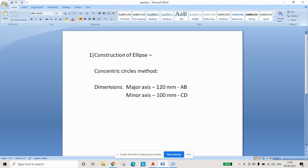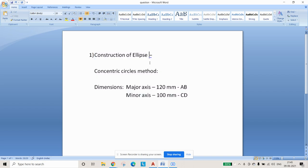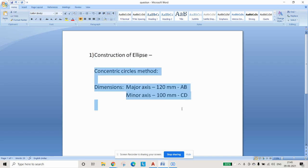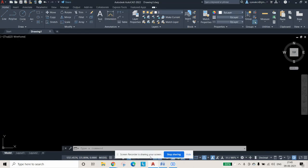This tutorial is about the concentric circles method for construction of an ellipse. This is one of the easiest techniques, so let us see this today.